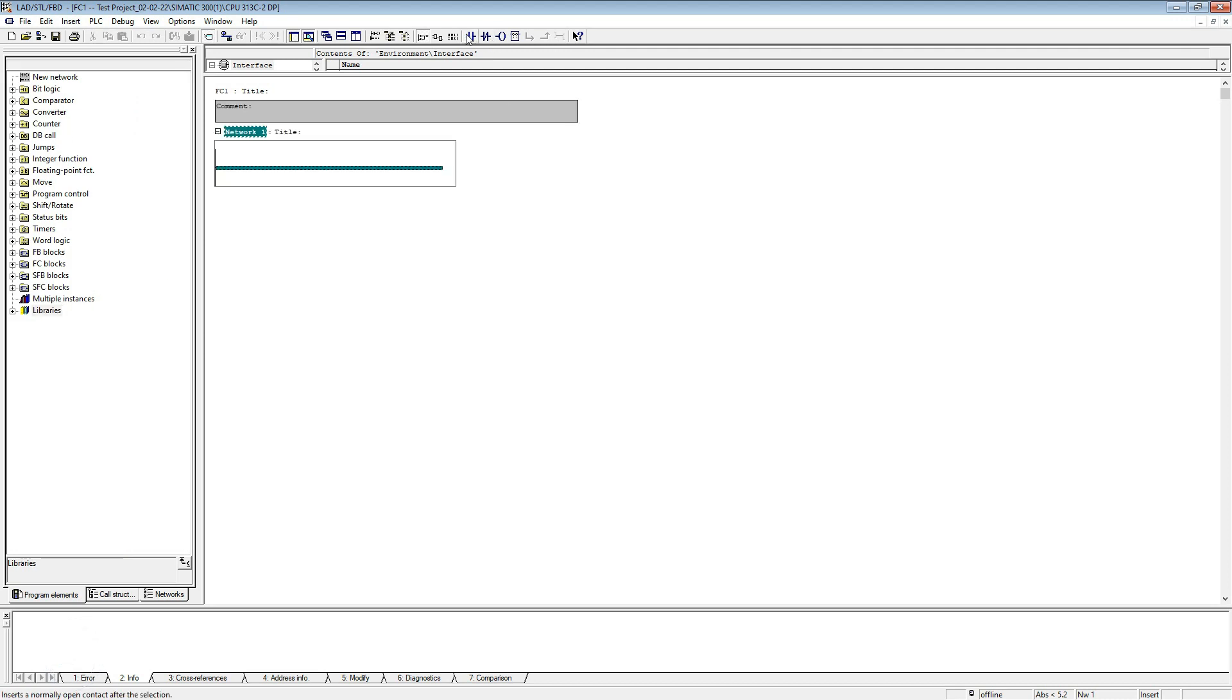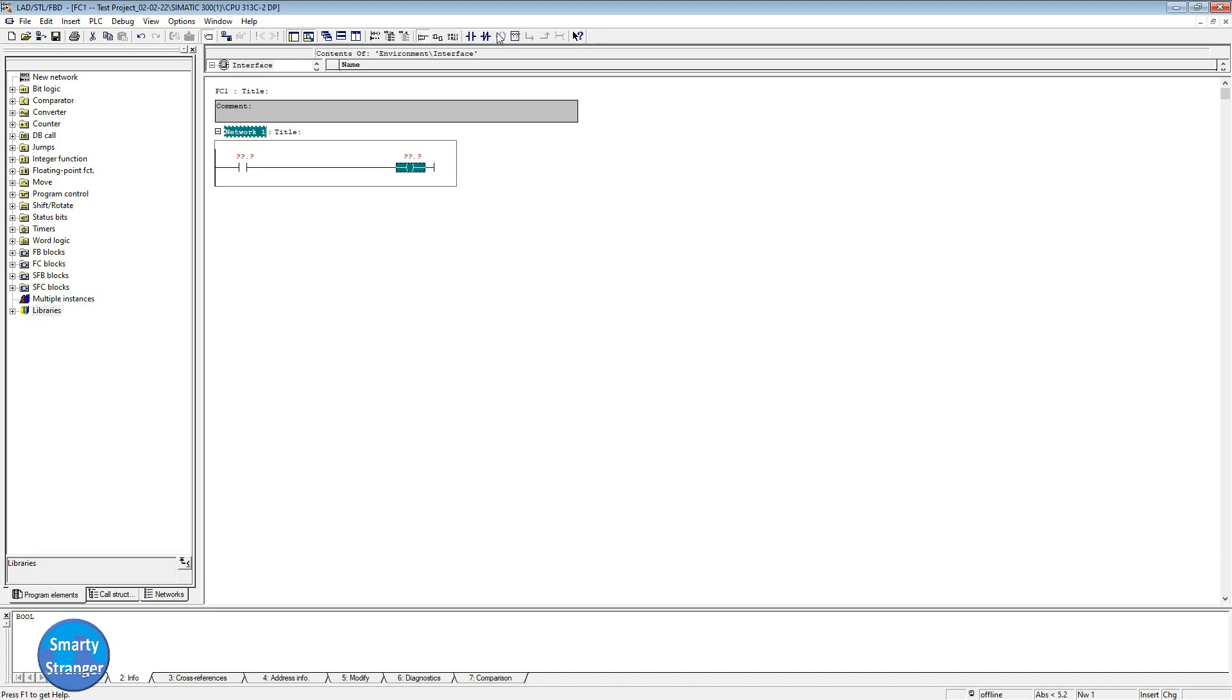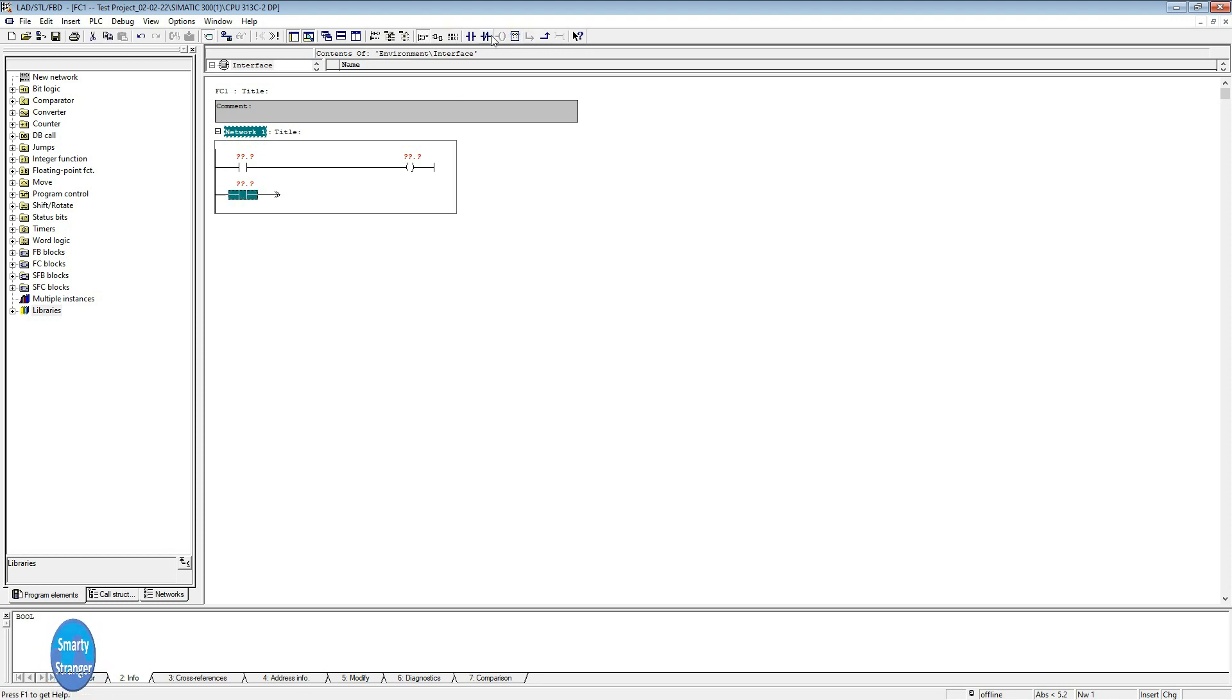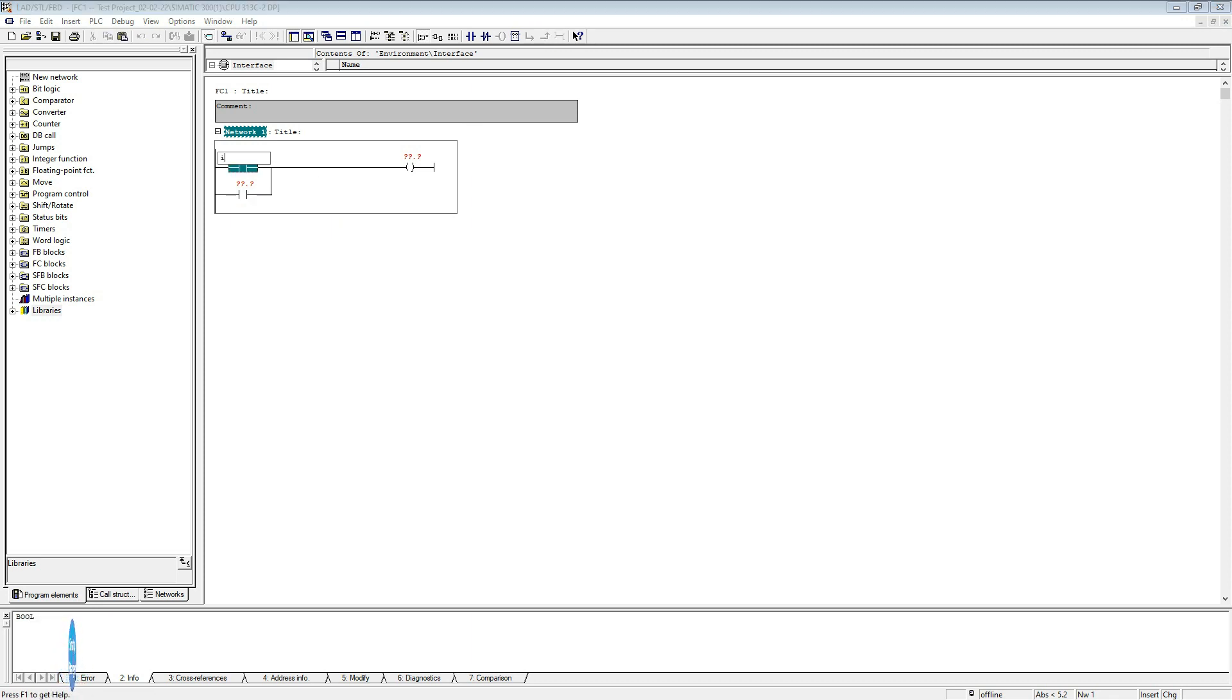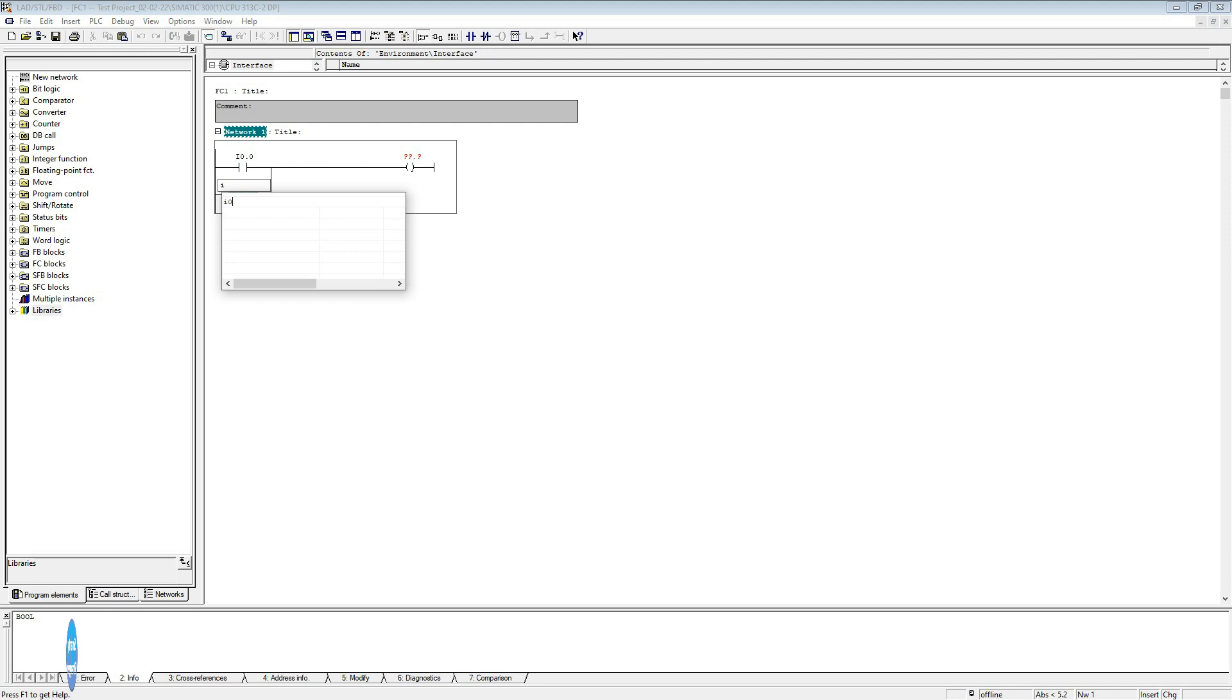OK, now make a simple logic. Insert a normally open contact and a coil. Insert another normally open contact in parallel. Attach tags which we have already defined. Save the program.